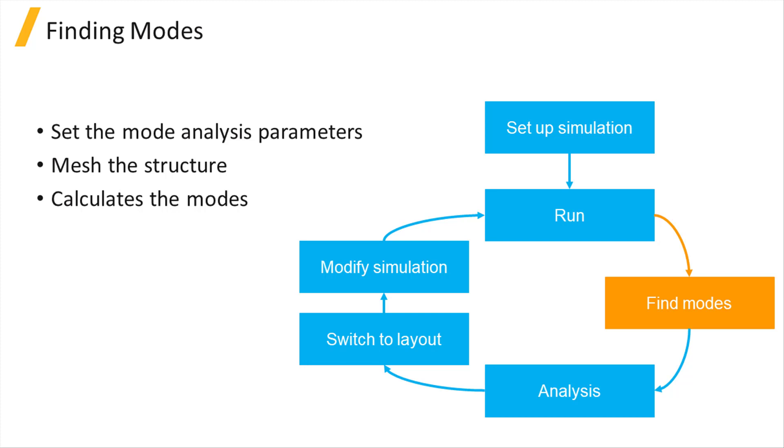Finding the modes may require tweaking some of the solver's parameters. A number of practical tips will be provided in the Running the Mode Solver section of this course.